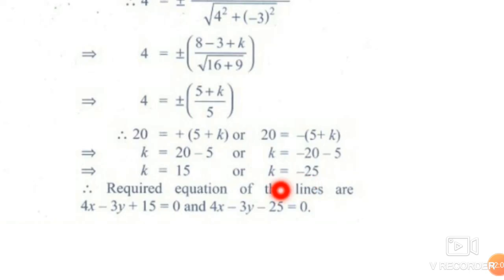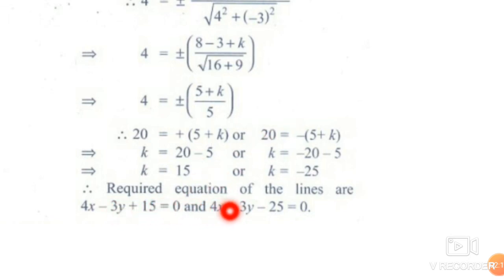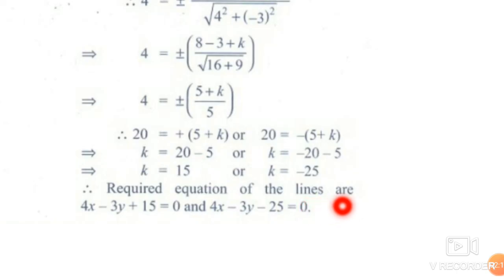k has two values. Substituting k into equation 1, the two lines are: 4x minus 3y plus 15 equal to 0, and 4x minus 3y minus 25 equal to 0.